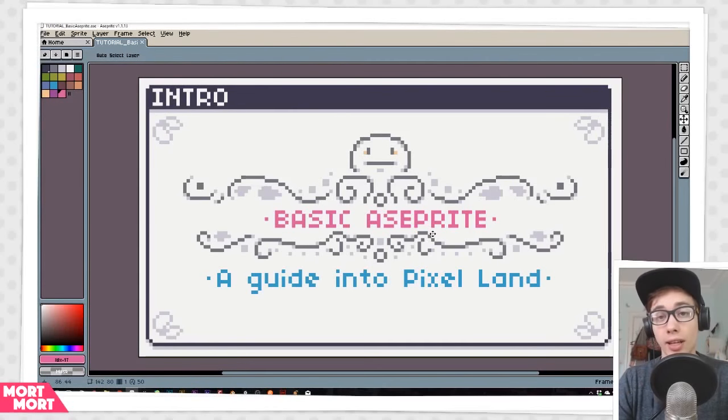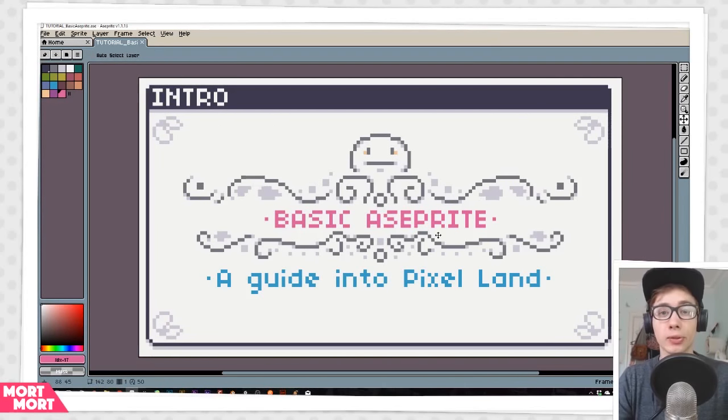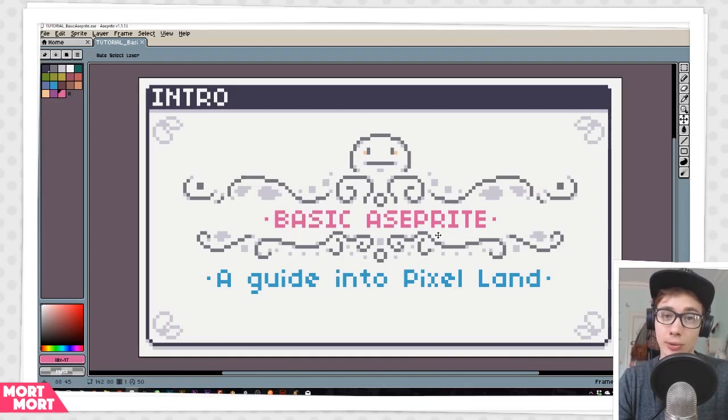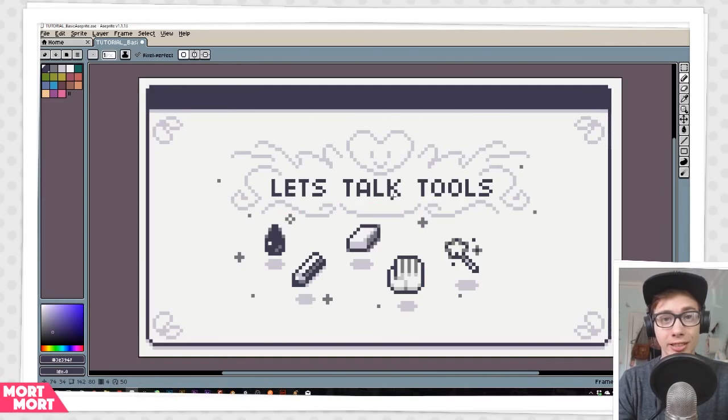Hey Intwebs, my name is Mort, and today we are taking a look at a software called Aseprite, and this is a basic introduction on how to use it. Let's get into the stuff.